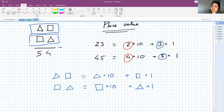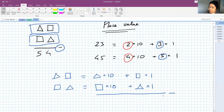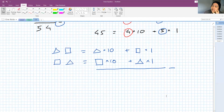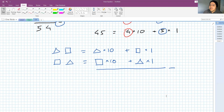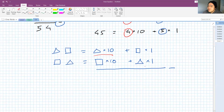What happens is we subtract the two numbers. In the future, instead of using triangle or square, they will use letters like a, b, x, or y. But let's not worry about that now. If you have 10 triangles and subtract 1 triangle, you have 9 triangles. And since he already learned about negative numbers, he knows that if you have 1 square and subtract 10 squares, you get negative 9 squares. So when you subtract, you get 9 triangles minus 9 squares.